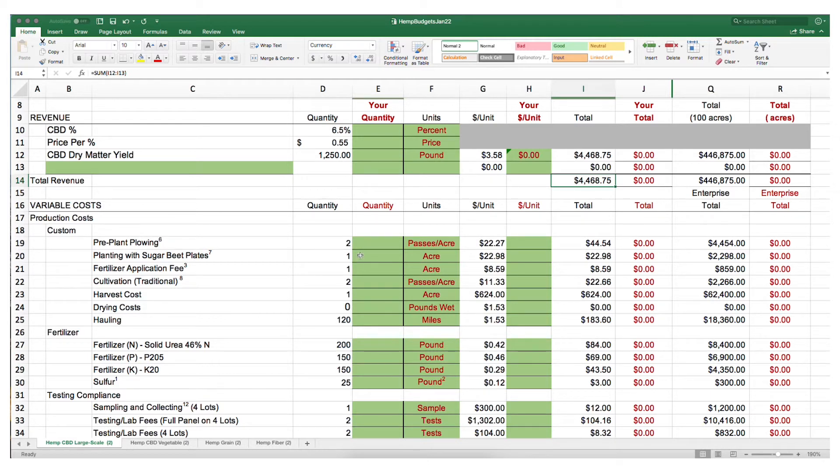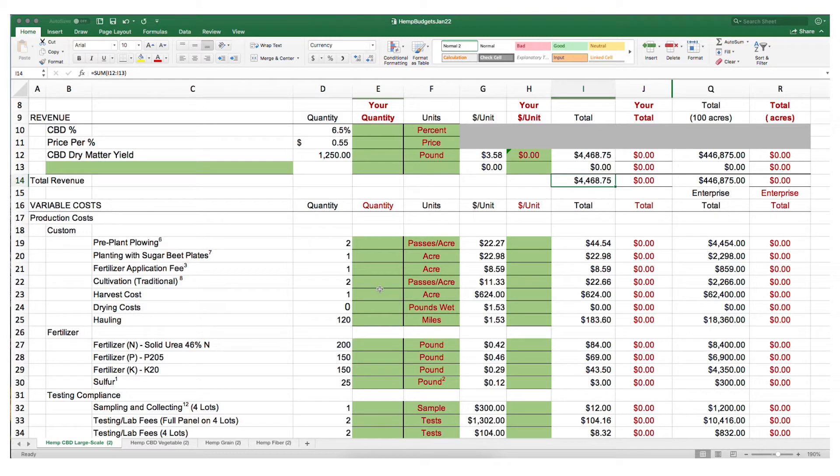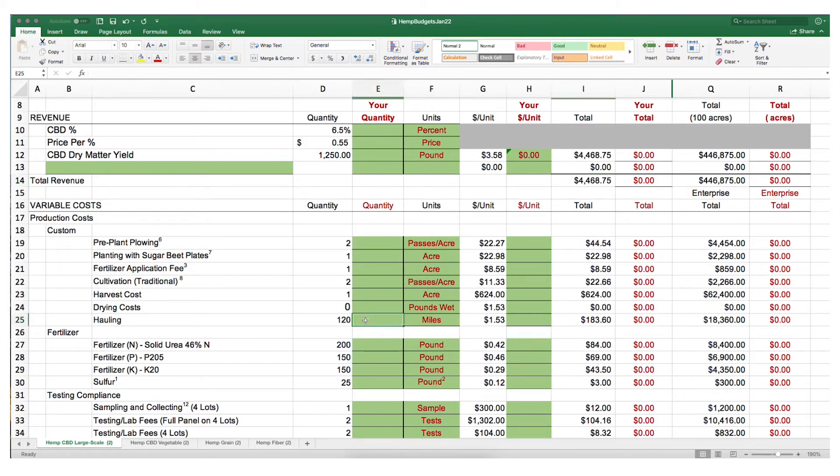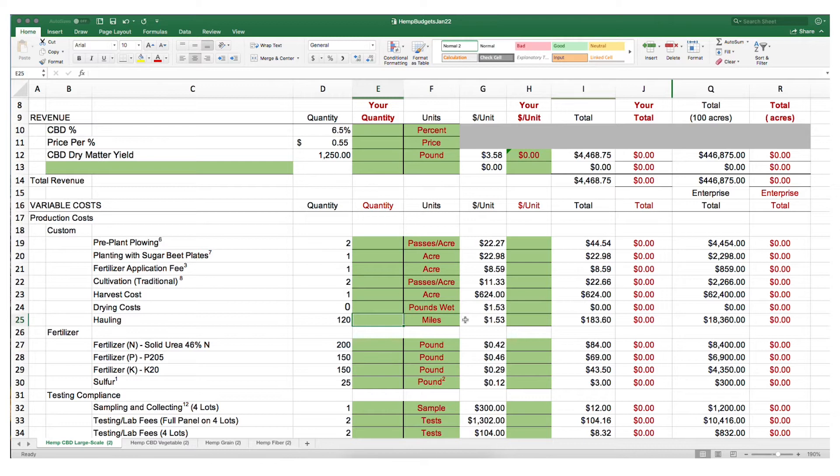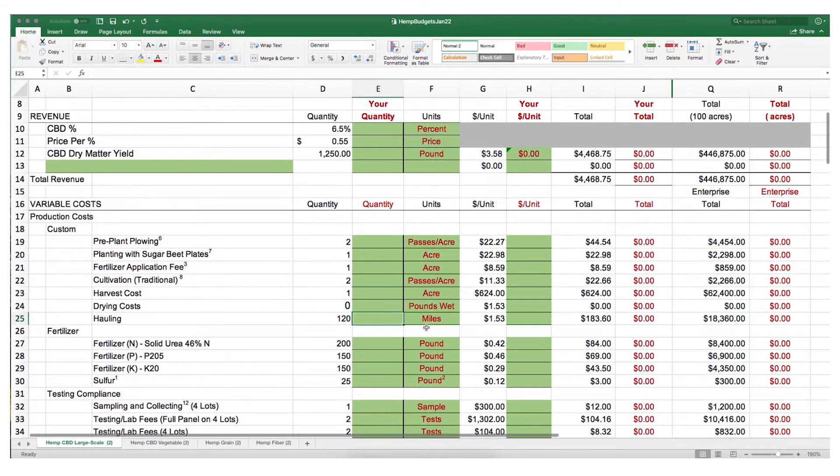You can enter the different values for these variables based on your circumstances. For instance, if you're hauling to a place that's only 50 miles away, you would want to change this 120 to 50. That's going to change your overall cost for hauling and decrease it. Or if you're further away, you would want to make sure you include that as it will increase your costs.